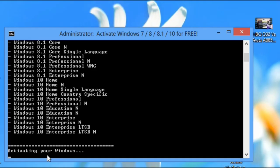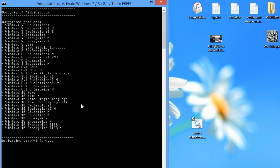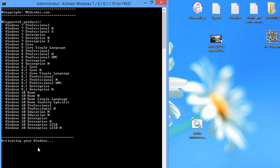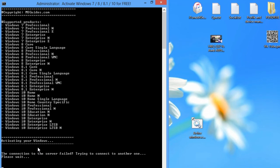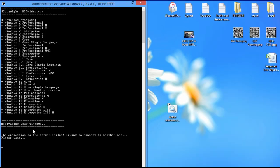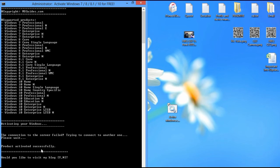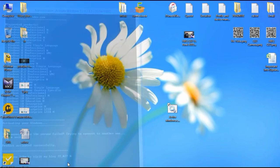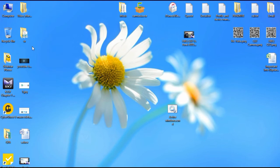And here you can see it's activating your Windows. Here you can see all the versions of Windows 7, 8, and 10. Here you can see a list. All the versions of these Windows will be activated using this method. It will take some time. Here you can see Product Activated Successfully.